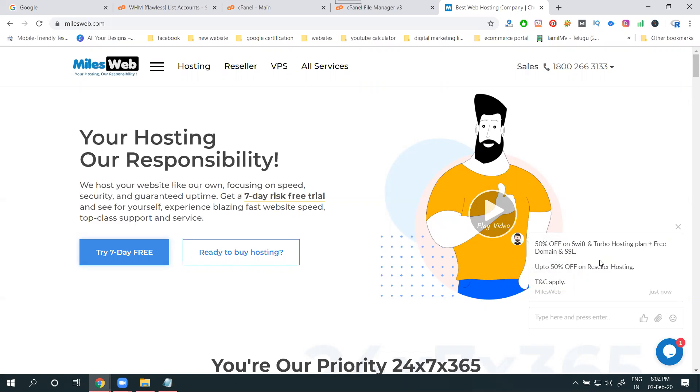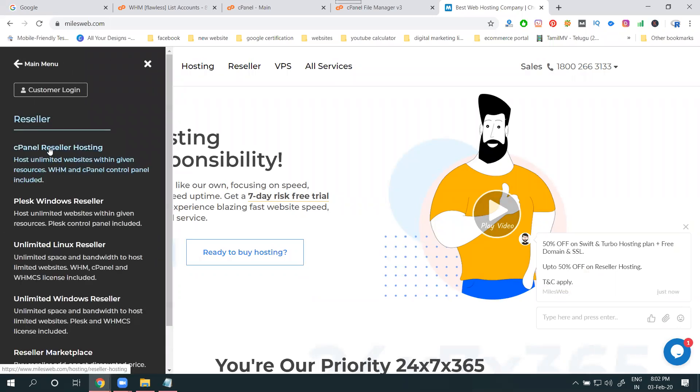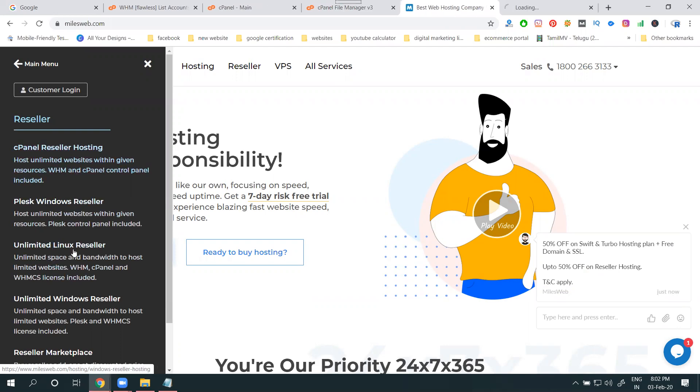There will be two types of options: limited and unlimited. When coming to any reseller hosting, if I go for limited and unlimited, there is a difference.